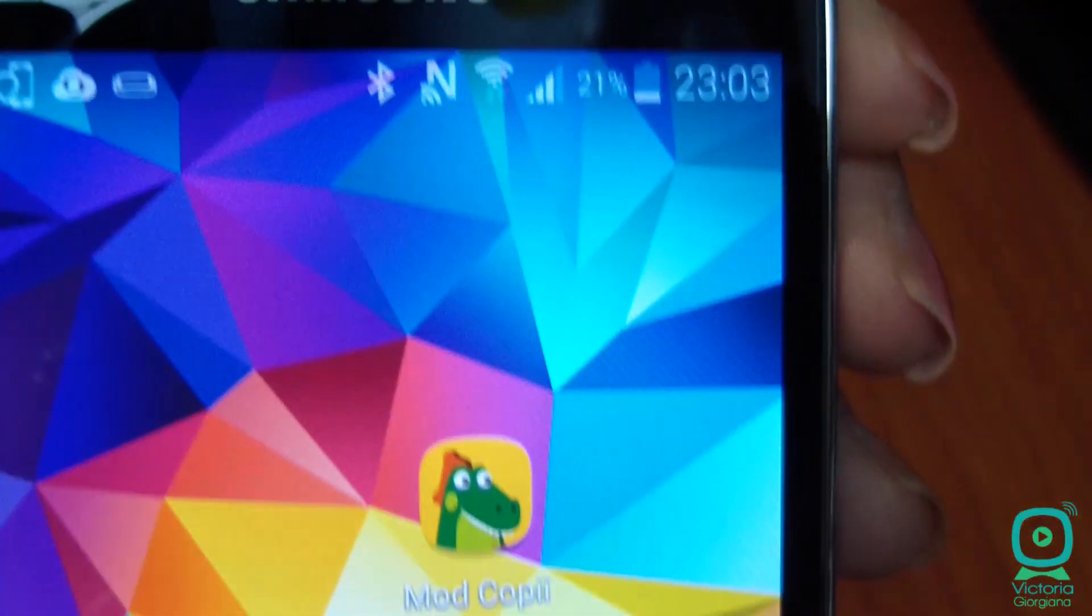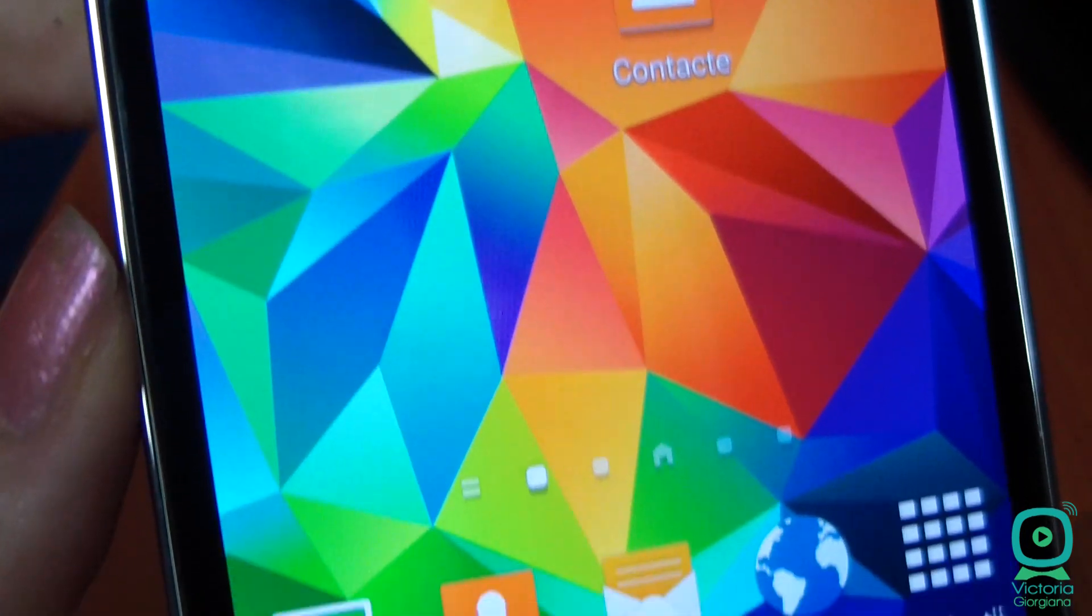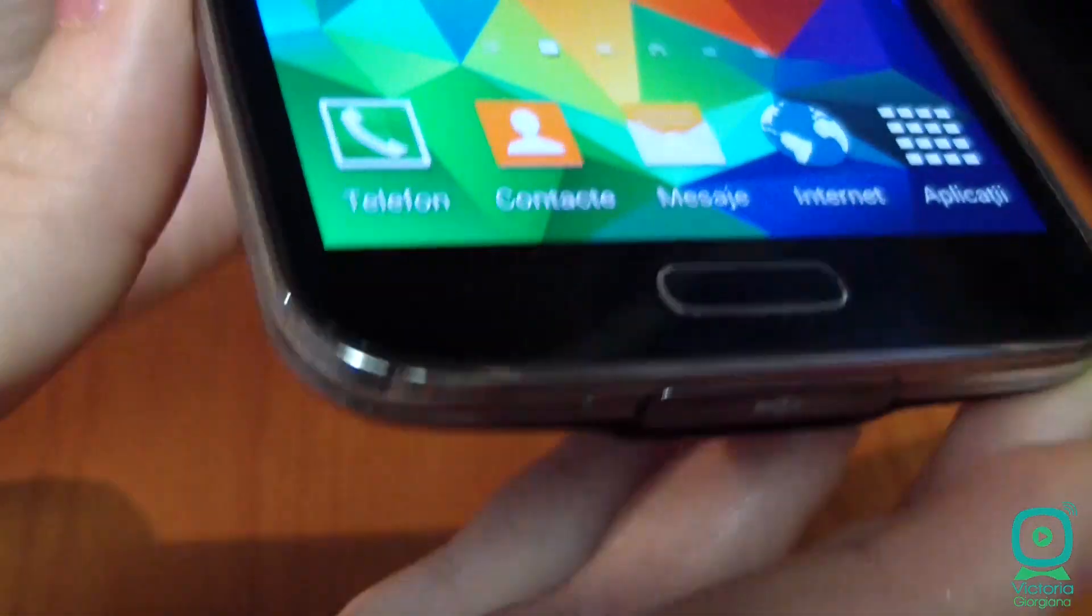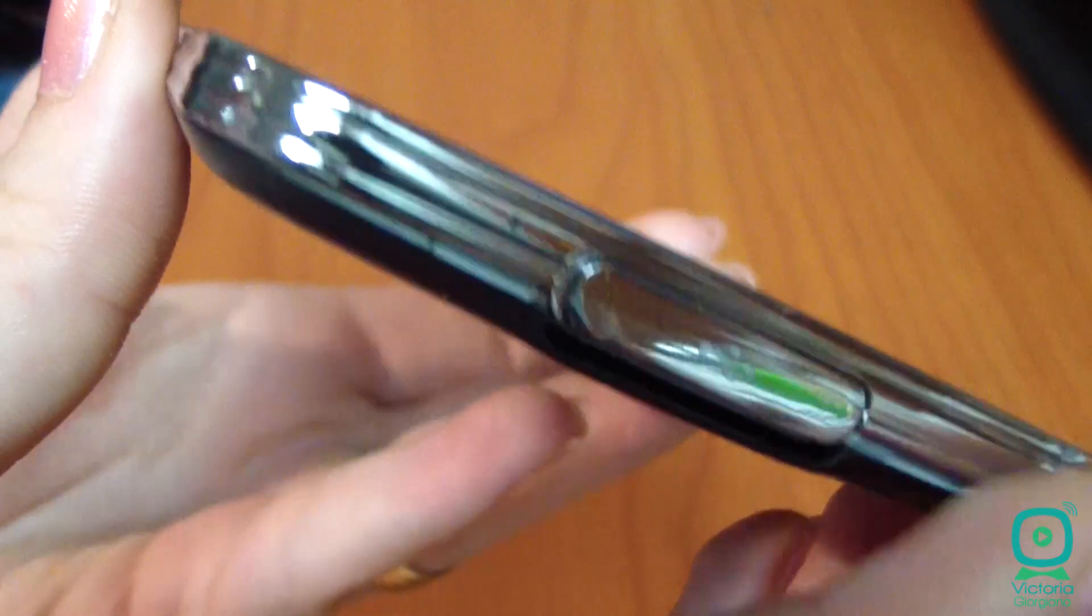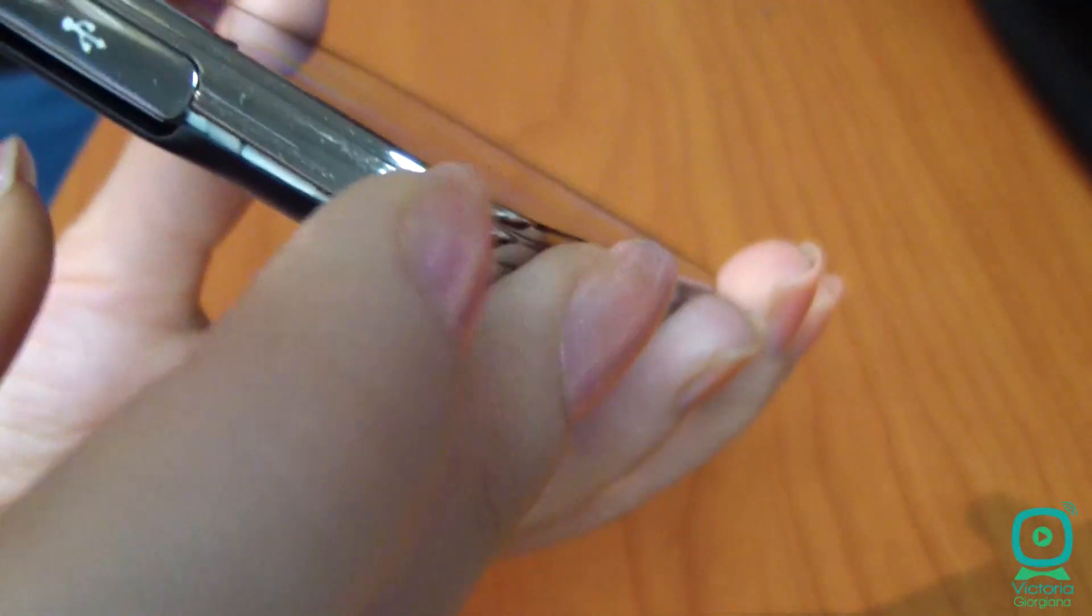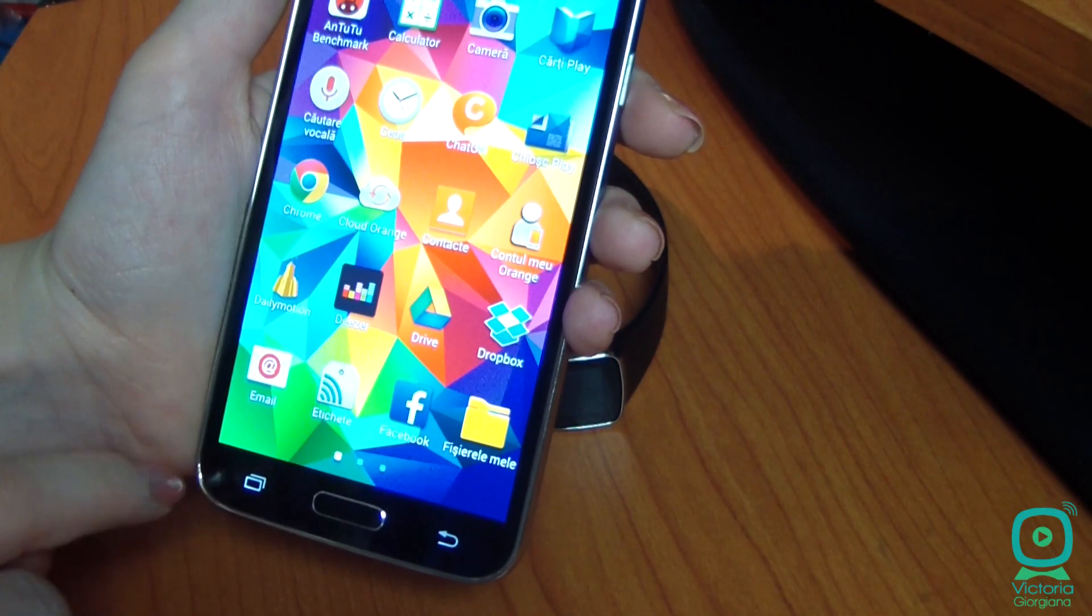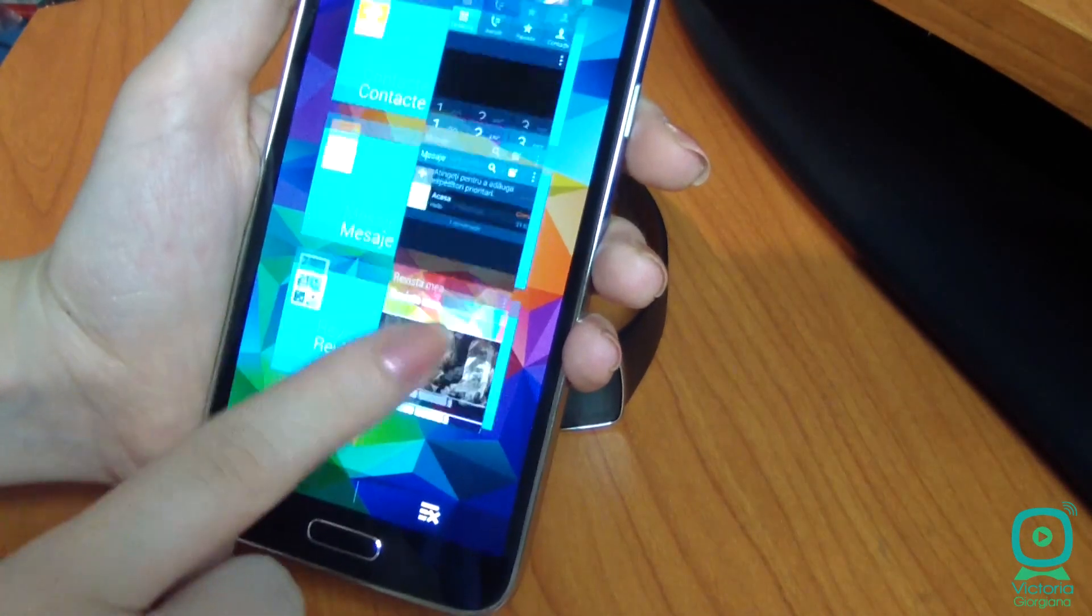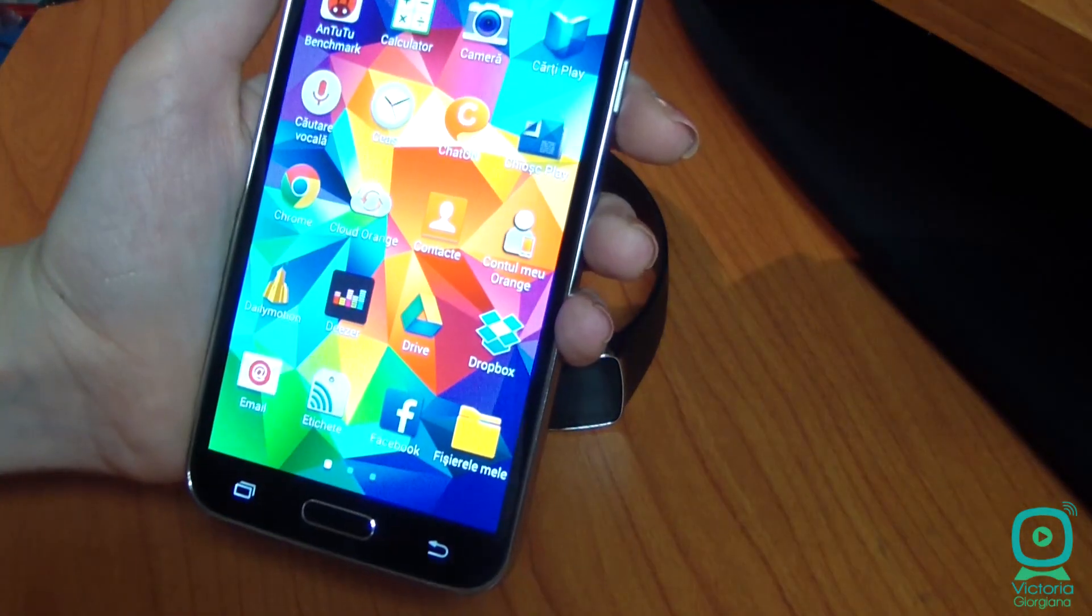The first thing you'll notice is the familiar form. S5 looks like S4 design with rounded corners, edge with a metallic appearance, and physical home button which is joined by capacitive back button and the new recent apps button that replaced menu button on the left.